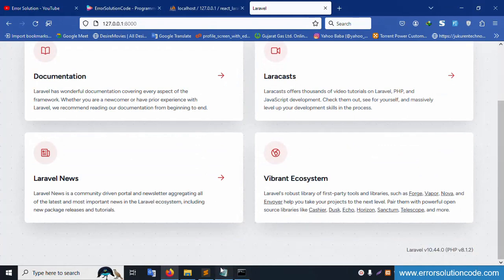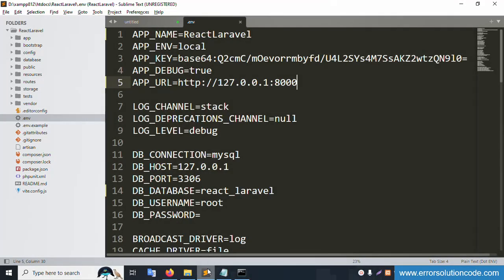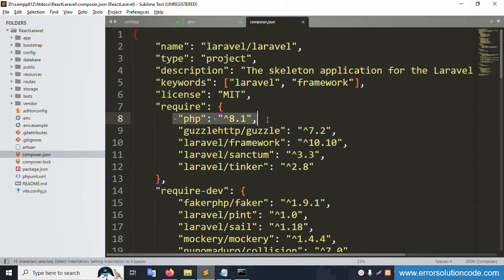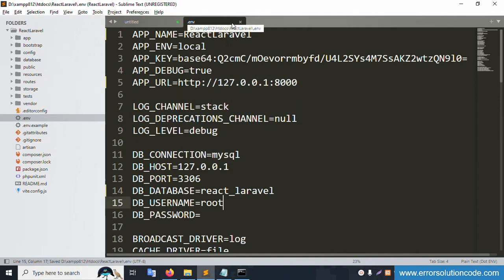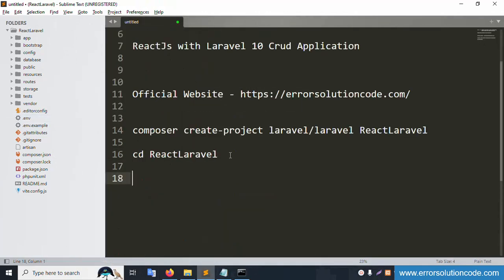The PHP version and Laravel version look good. Let's check composer.json — the PHP version and Laravel framework version are confirmed. Close this file. Now check the database name in .env — set it to 'react-laravel'. Not 'reactdb' — remove that. Save the file and close.